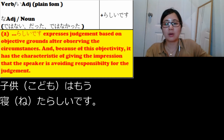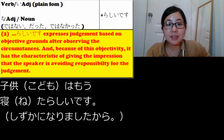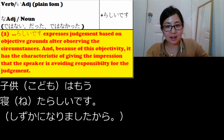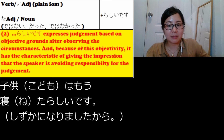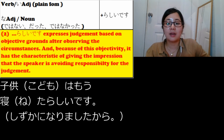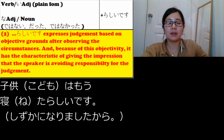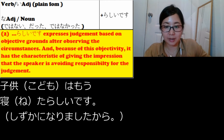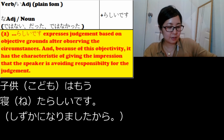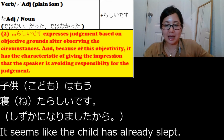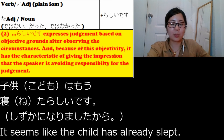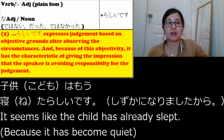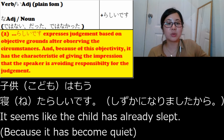The sentence with らしいです will be: 子供はもう寝たらしいです、静かになりましたから. 静かになりましたから means 'because it became quiet.' So it means: 'It seems like the child has already slept because it became quiet.' This usage includes less personal judgment, so in this case you use らしいです.